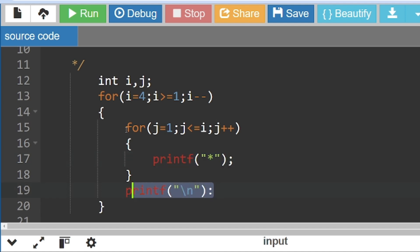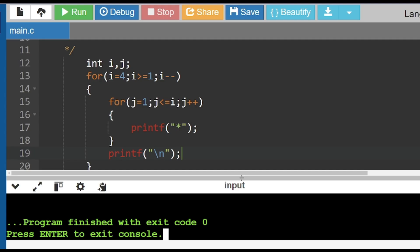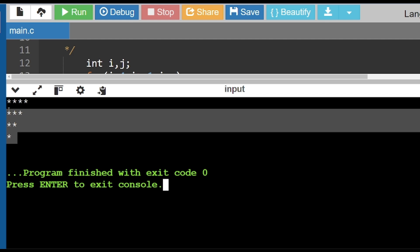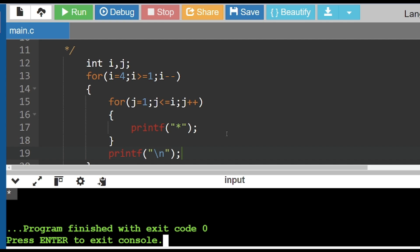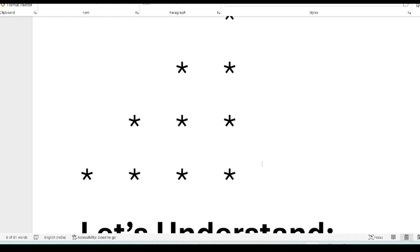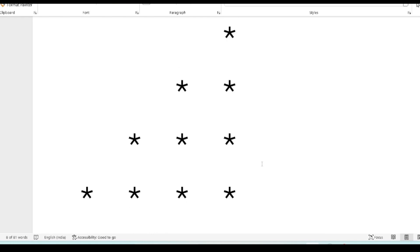After four stars a new line is printed, then i decrements to 3 and three stars are printed. I ran the program and it has printed the same pattern correctly. The next pattern has one star in the first line, two in the second, three in the third, and four in the fourth.